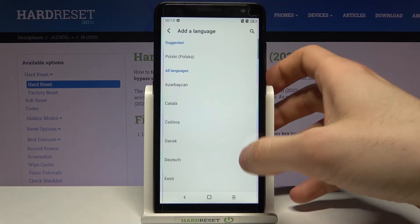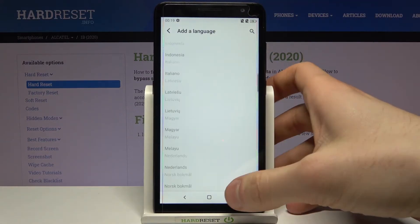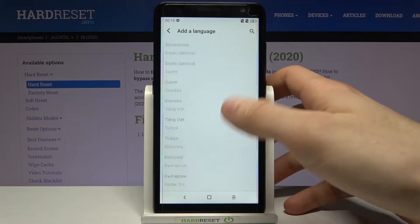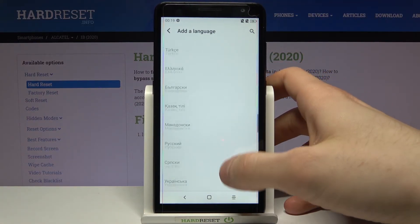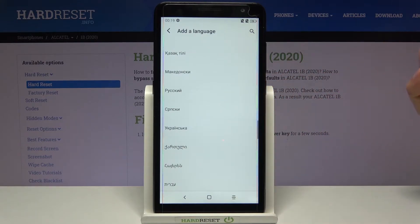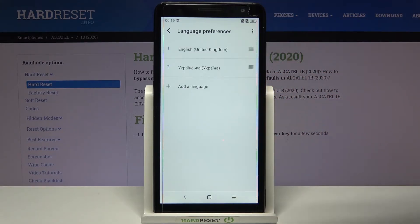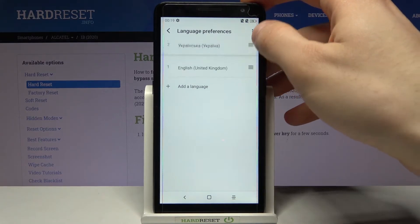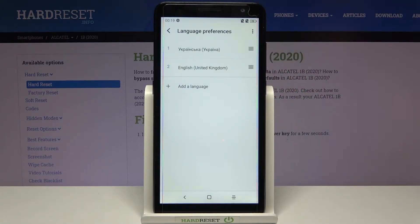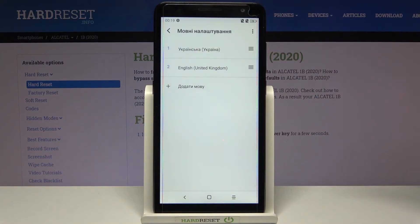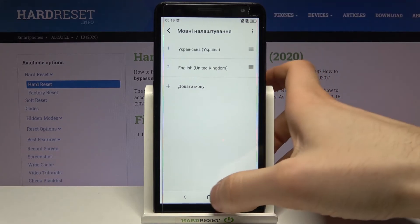Here you can see the whole list of languages in which you can set up your device. Let's select Ukrainian, for example. To change the language to Ukrainian, you just have to drag Ukrainian to the top, and after that the language will be changed to Ukrainian.